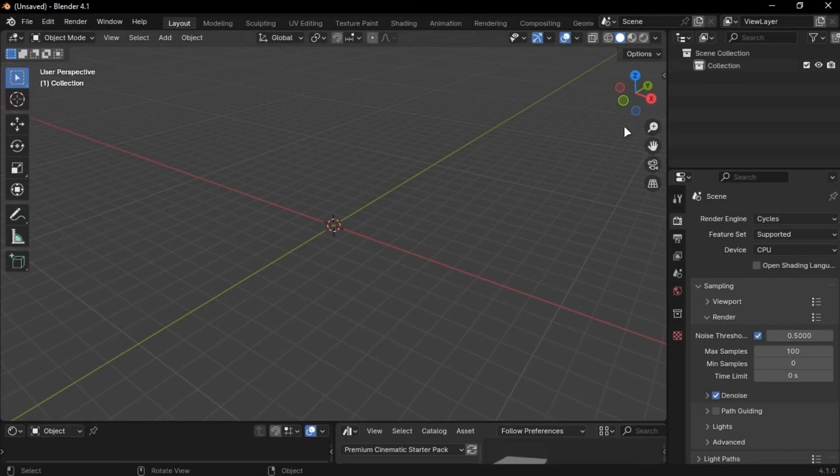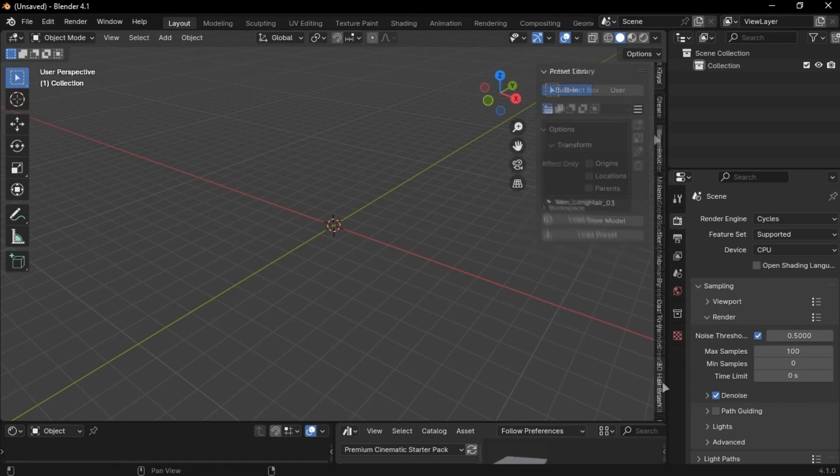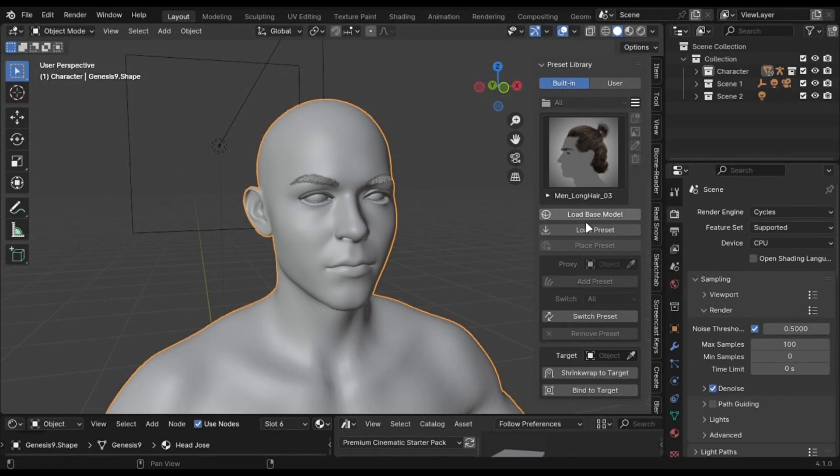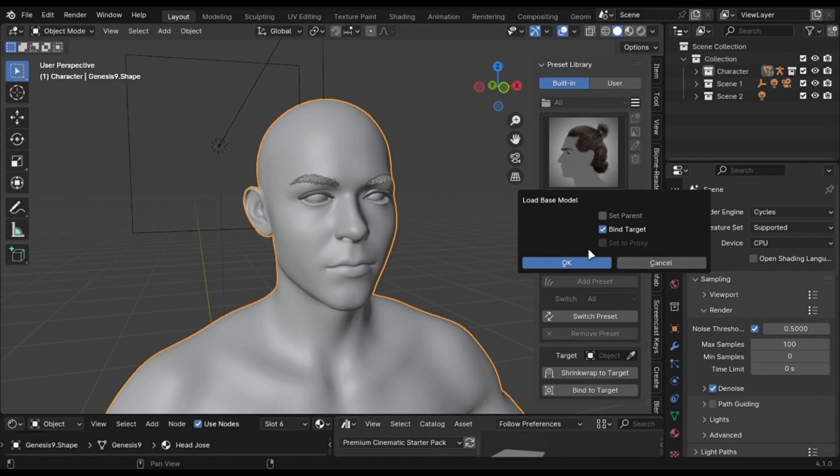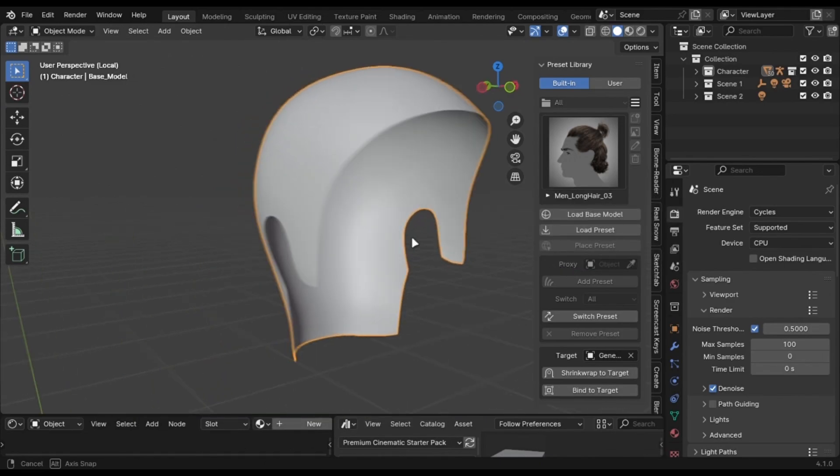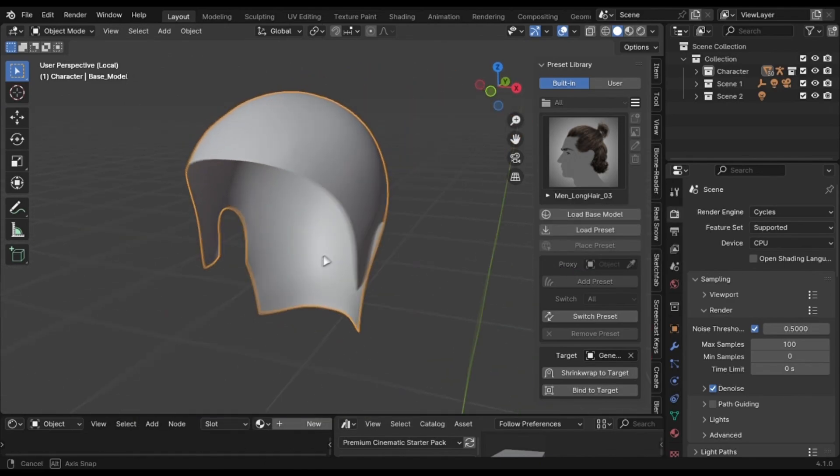Open this tab by clicking on this little arrow icon. Find the Add-on and open it. Click the Load Base button. And you will get this hat type thing. Try to match it with your character head.